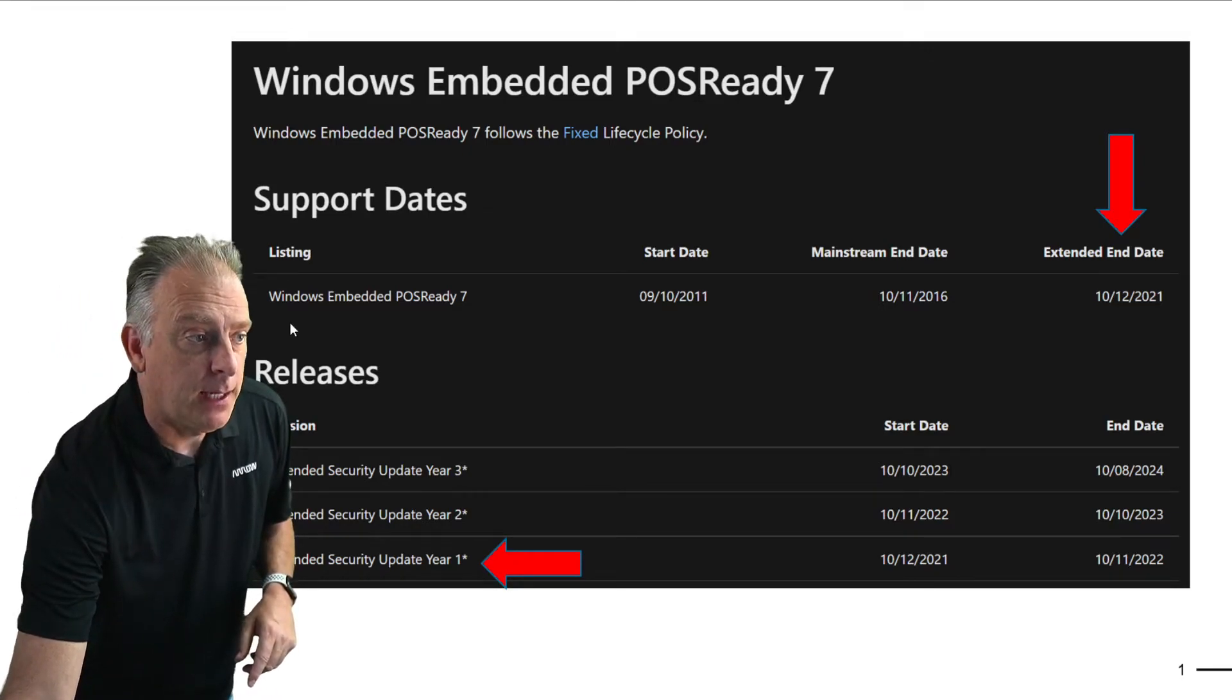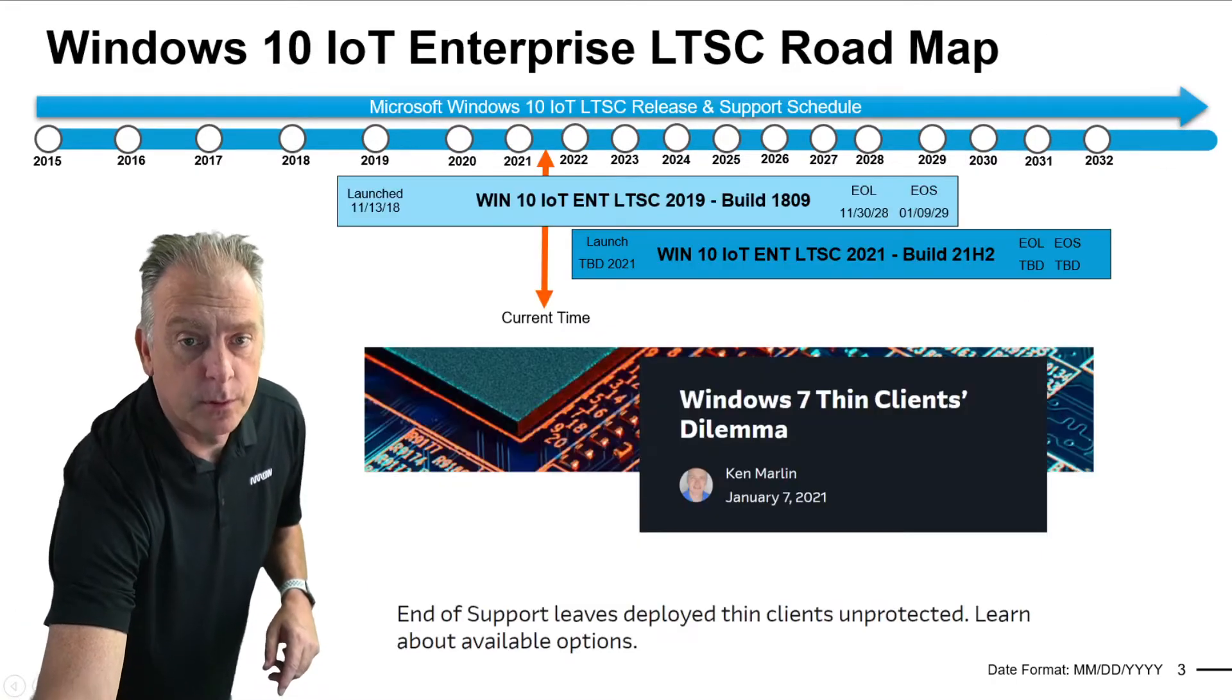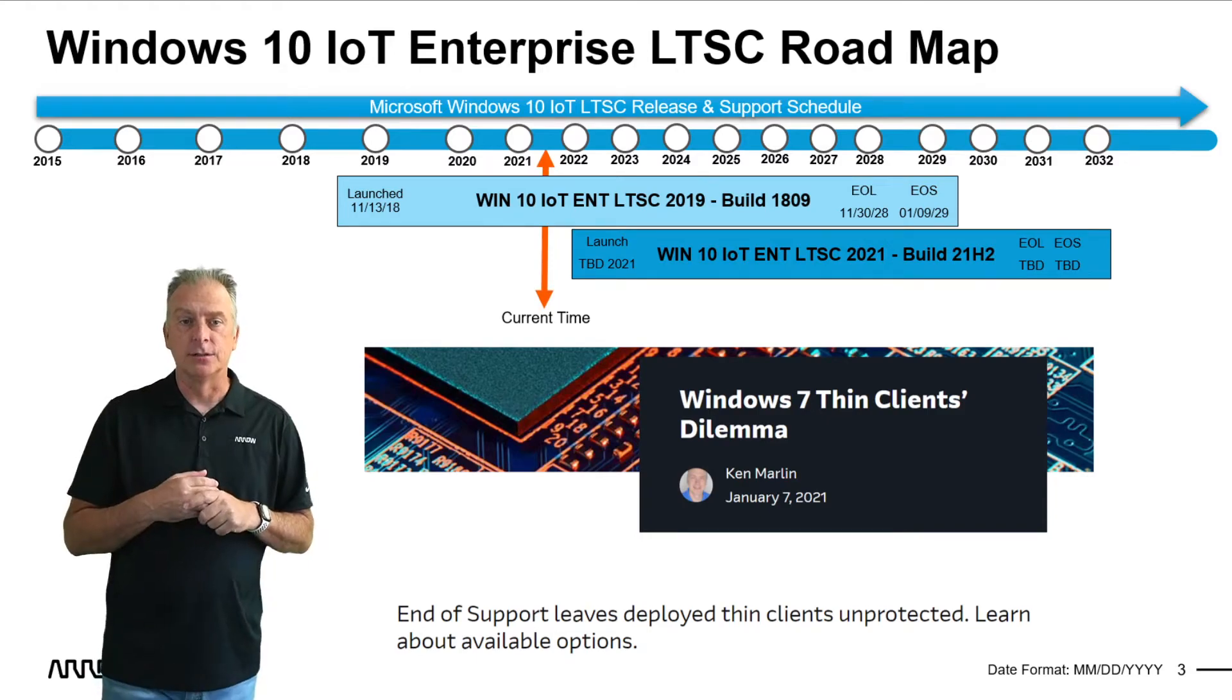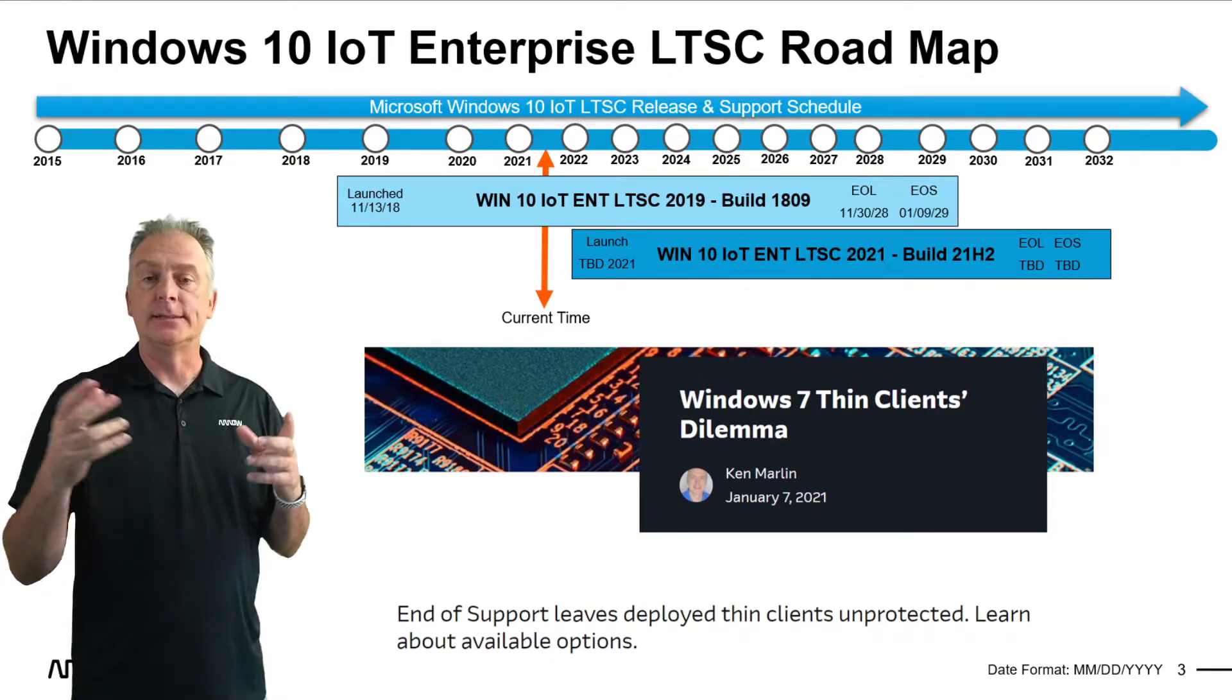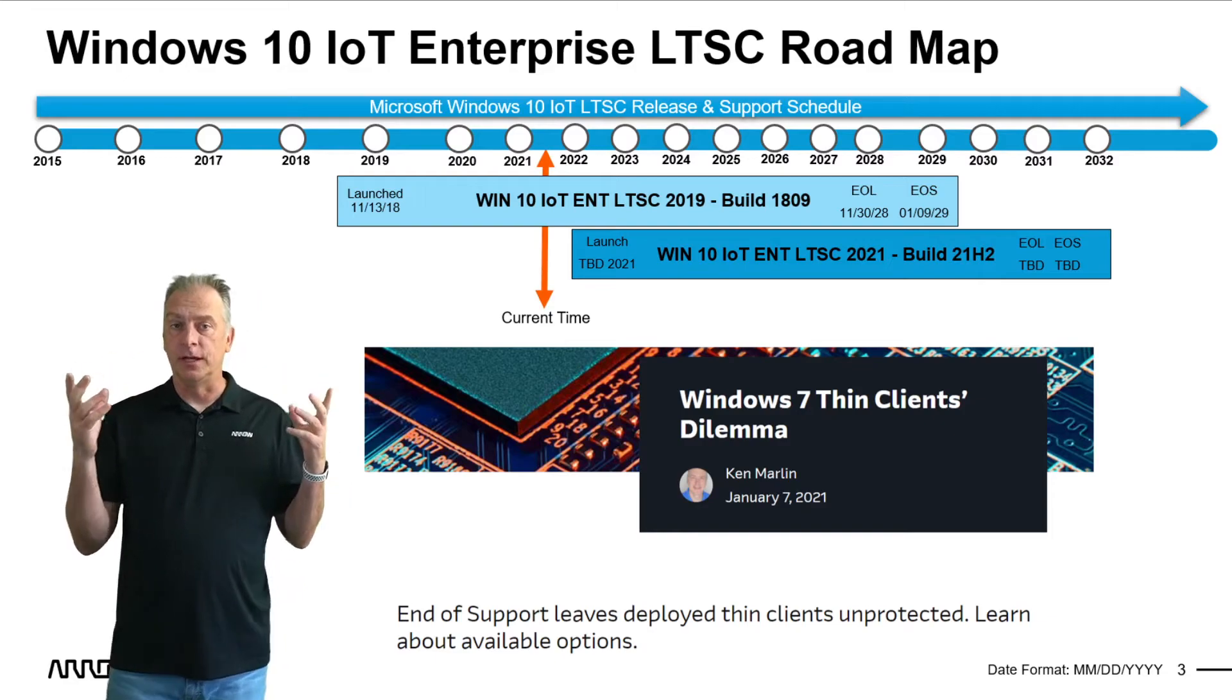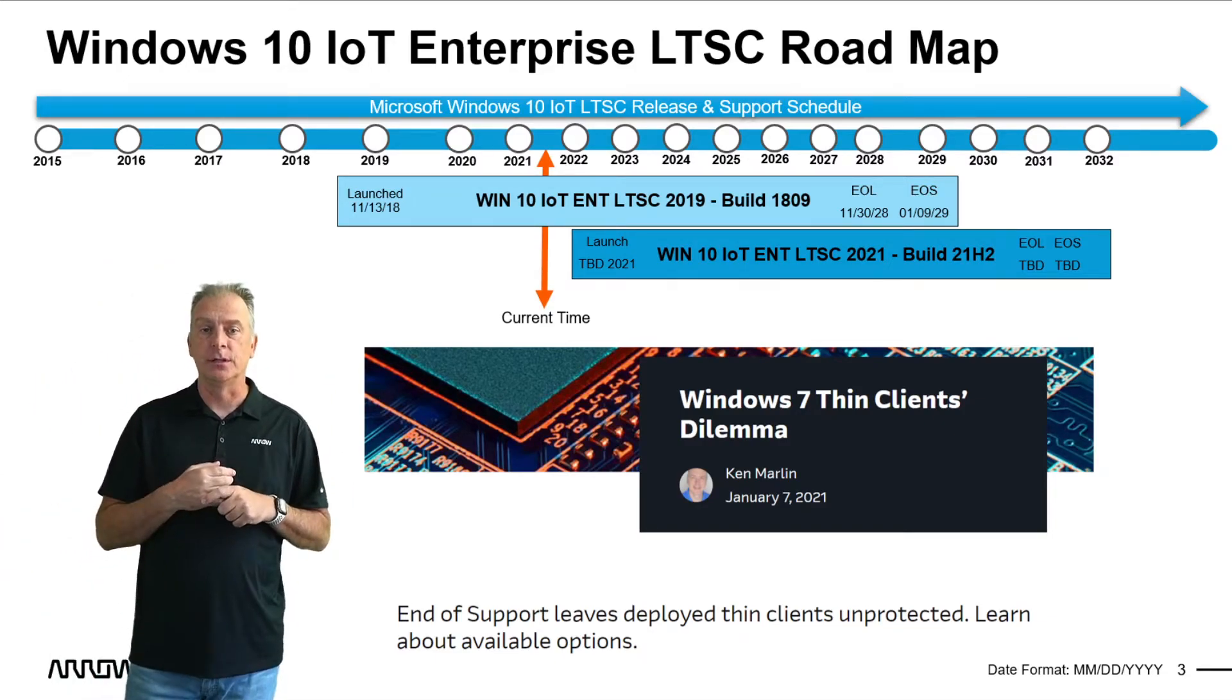Let me talk about upgrading to Windows 10. So with Windows 10, there is a version of LTSC 2019 that makes a perfect product to upgrade to it.